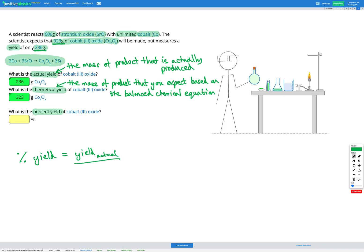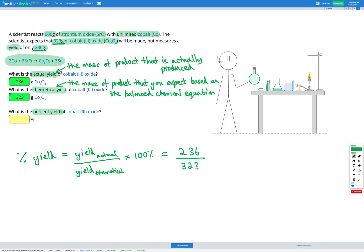So for this question, our actual yield was 236 grams. Our theoretical yield was 323 grams. And we're going to times that by 100%. So when I put that in my calculator, I get an answer of 73.0%. So that's my percent yield of cobalt-3 oxide. It's 73.0%.